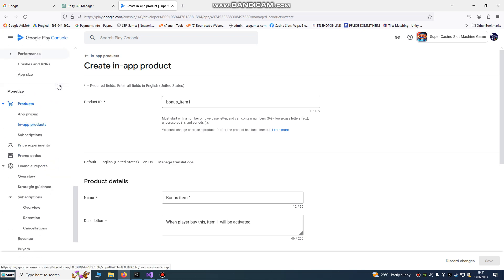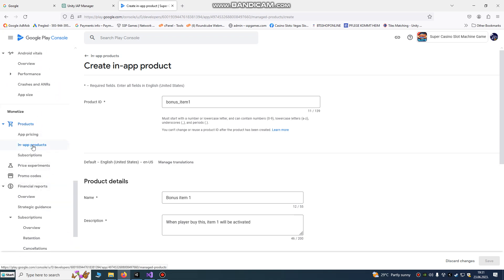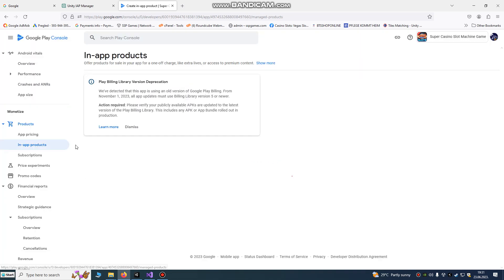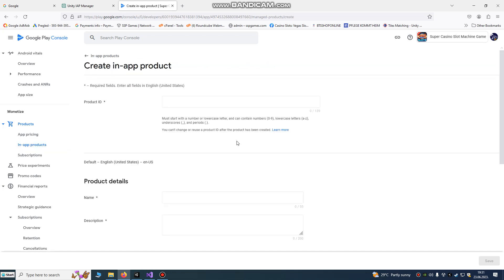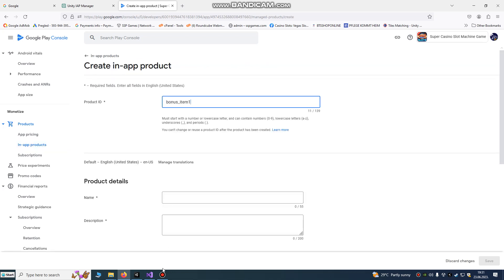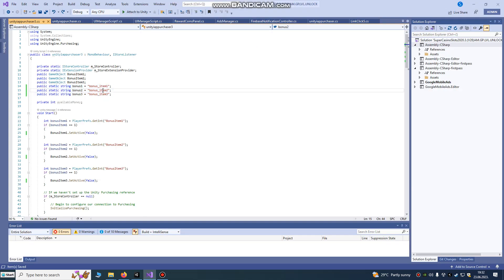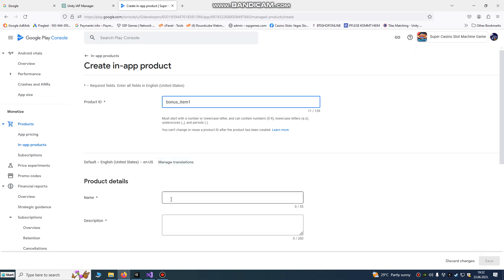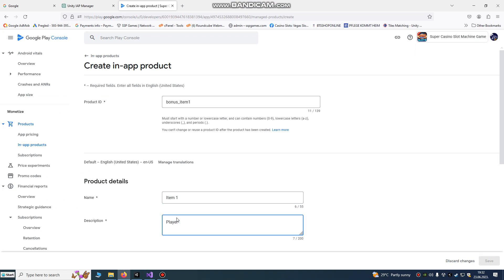After that, go to your Google Play Console, go into your game, go to In-App Products, and create a product. Name it the same as in the script — make the products free and name them item 1, and so on. Every player who buys this will have item 1 activated.